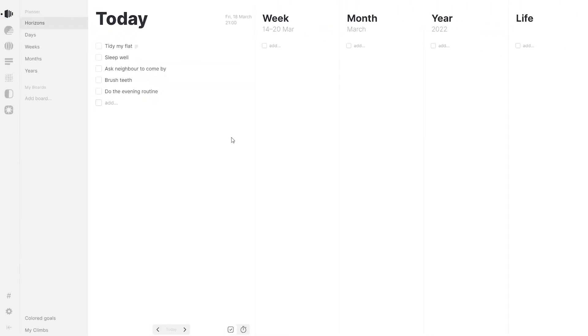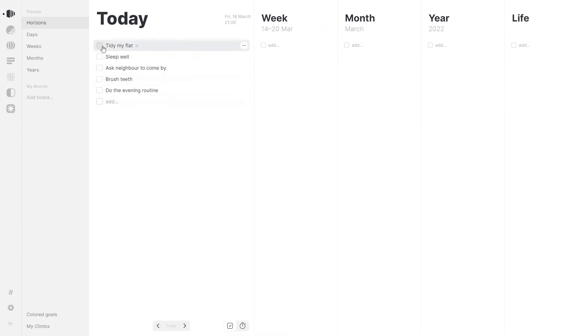Once you've achieved your goal, click on the square to mark the goal as completed. Yay!